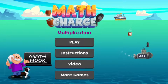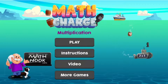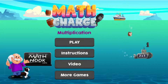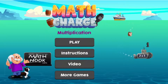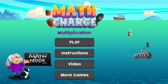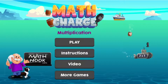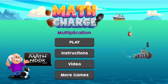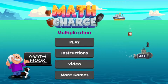Hi, this is Tommy Hall with MathNook.com and I'm here to give a video overview of how to play our Math Charge Multiplication game. We also have some other versions of this, such as a Subtraction Edition and a Rounding version that's coming out, but they'll all play pretty much the same. I'm going to show you how this game plays and some tips that will hopefully give you a little bit of an advantage.